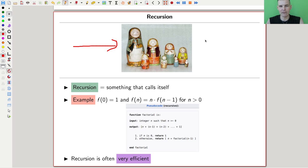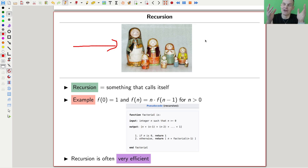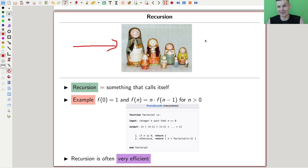Recursion is a really, really powerful concept that computer scientists love and know very well. Mathematicians also know it and love it, but it's somewhat ignored. I'm very sad about that, because it's really cool, actually.